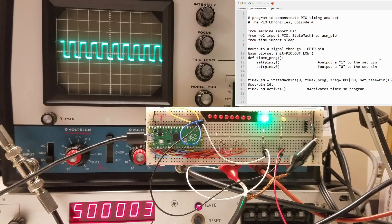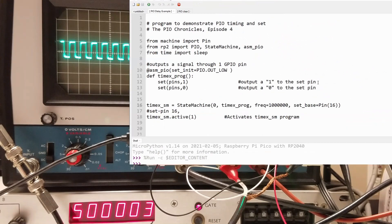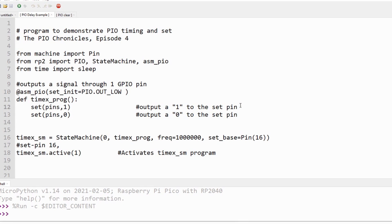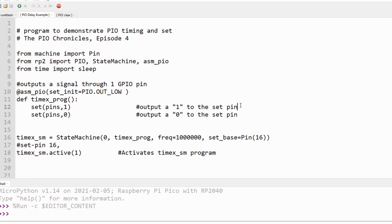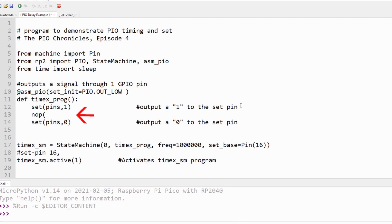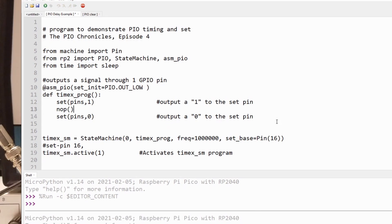We can modify the duty cycle of the waveform by using NOOP commands. NOOP isn't listed as one of the nine PIO instructions. It's called a pseudo instruction because it doesn't do anything. It just takes up time and space. Let's add a NOOP after we turn the GPIO pin high.